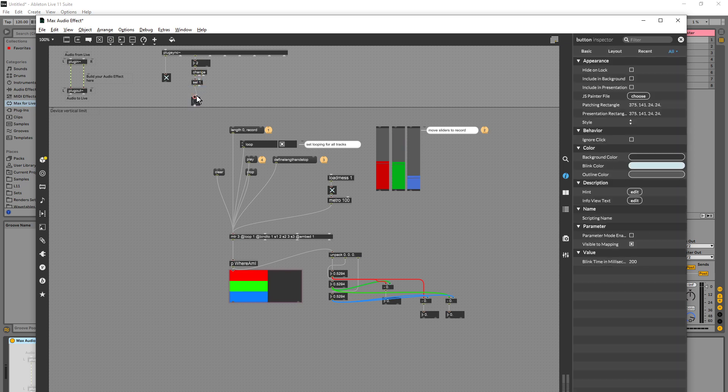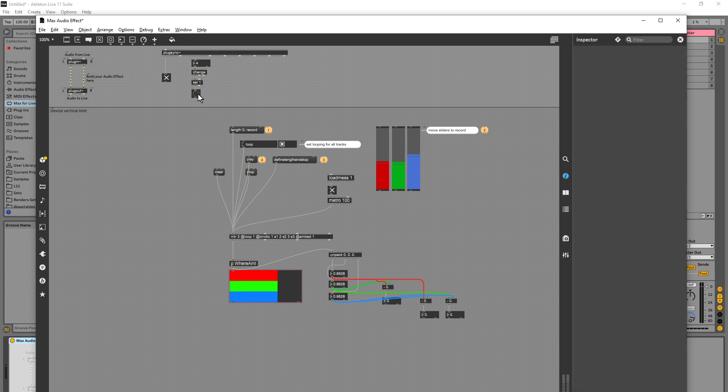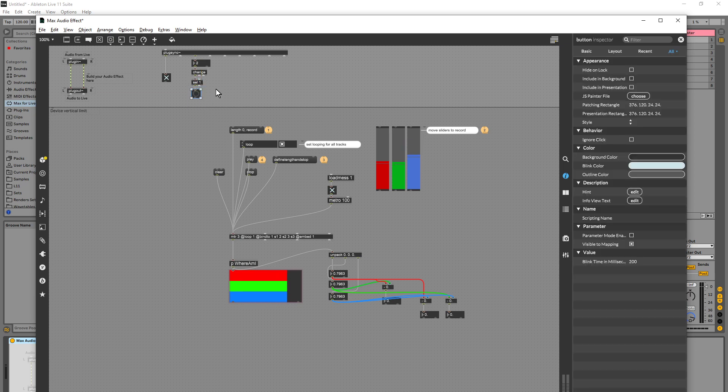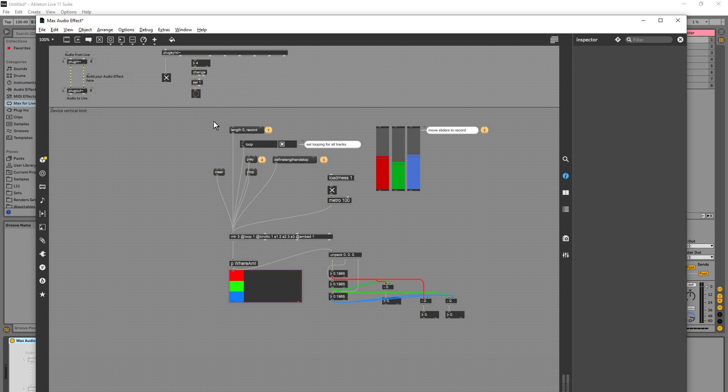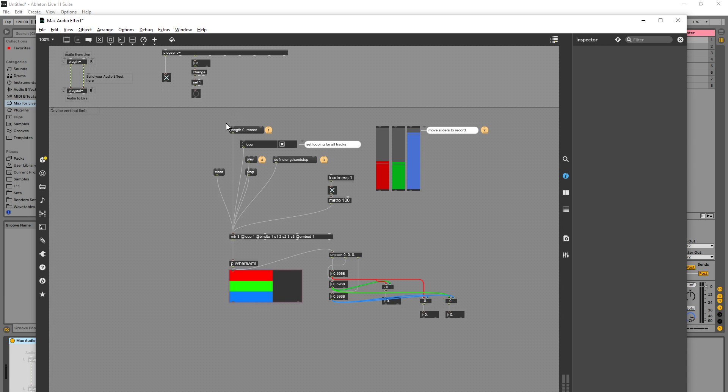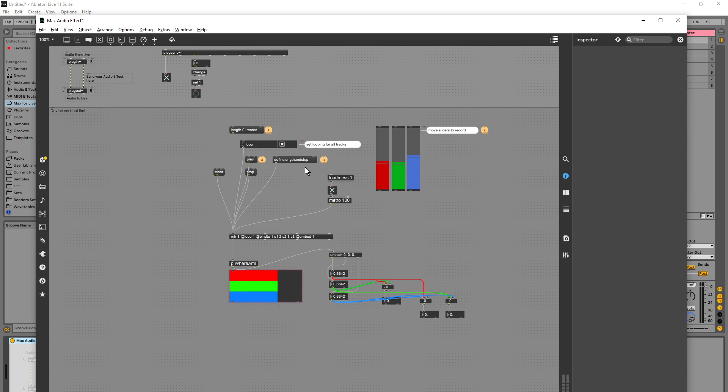So at the start of each bar we're going to get a bang. And what I want to do is I want the bang to clear and then record, and then after a bar I want it to then define length and stop and play.